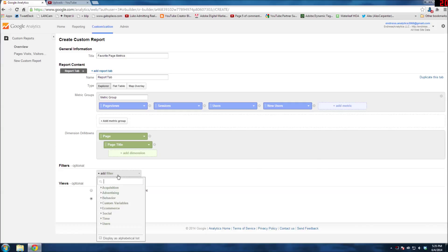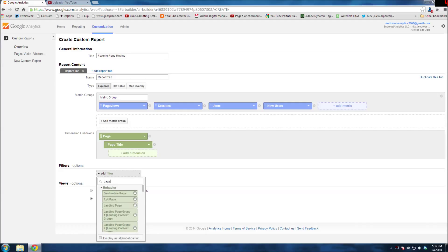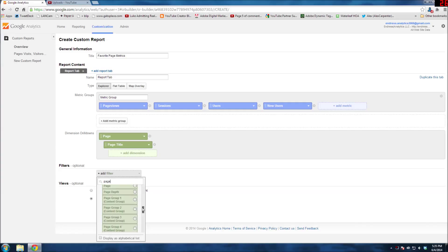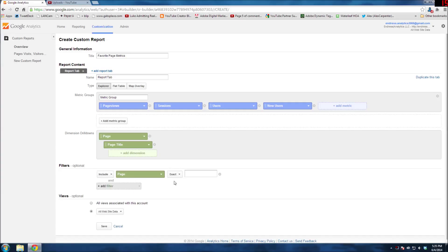Now I'm going to add a filter just so we can see how that looks. I'm going to add a filter for page. The filters are always for the dimensions, so we'll go to Page.